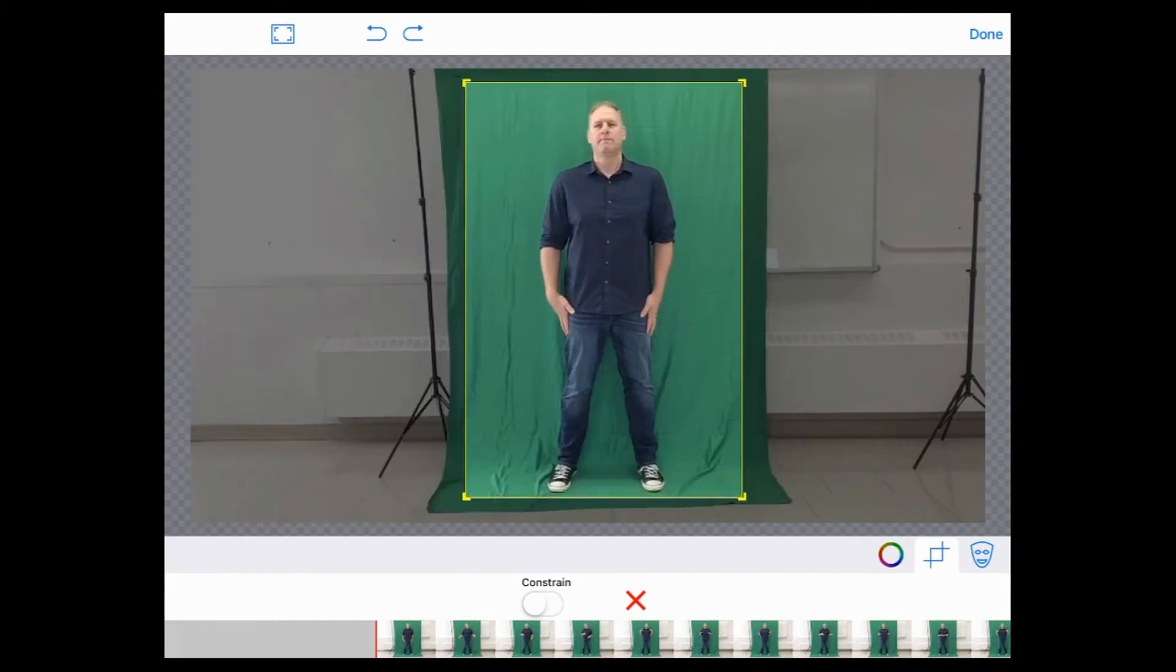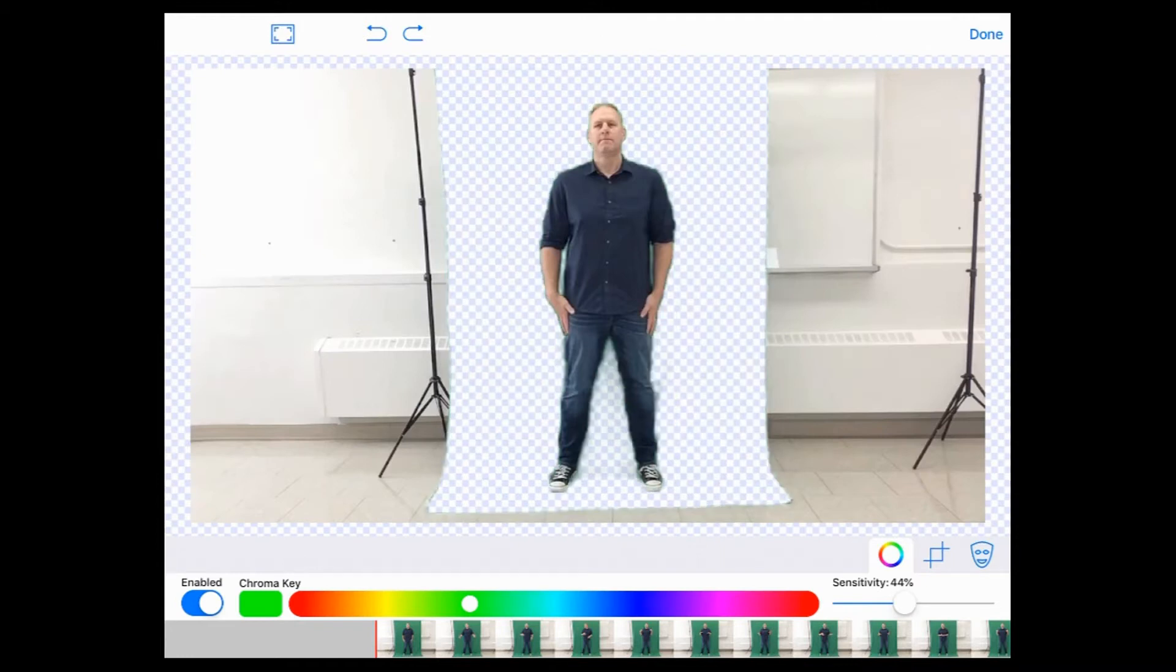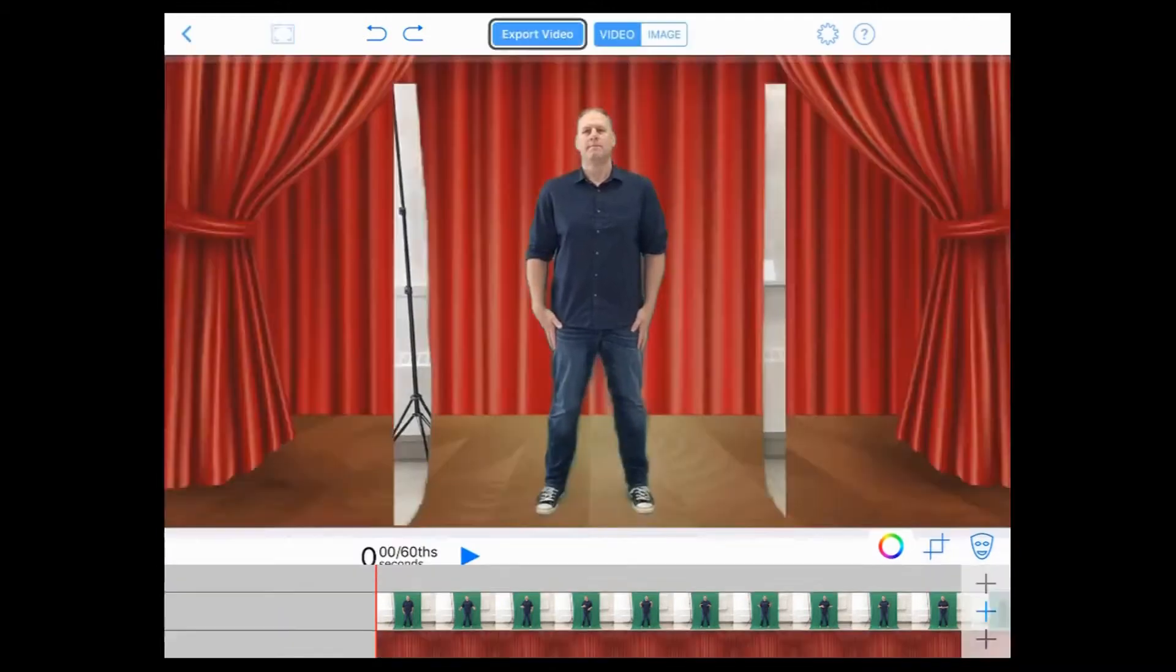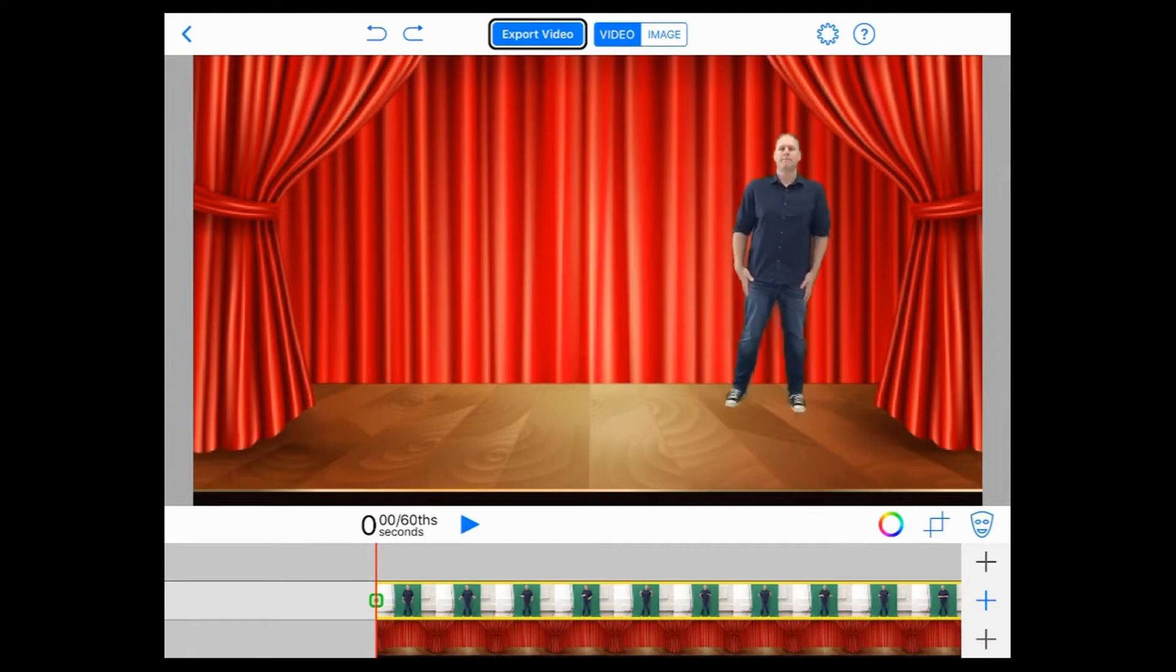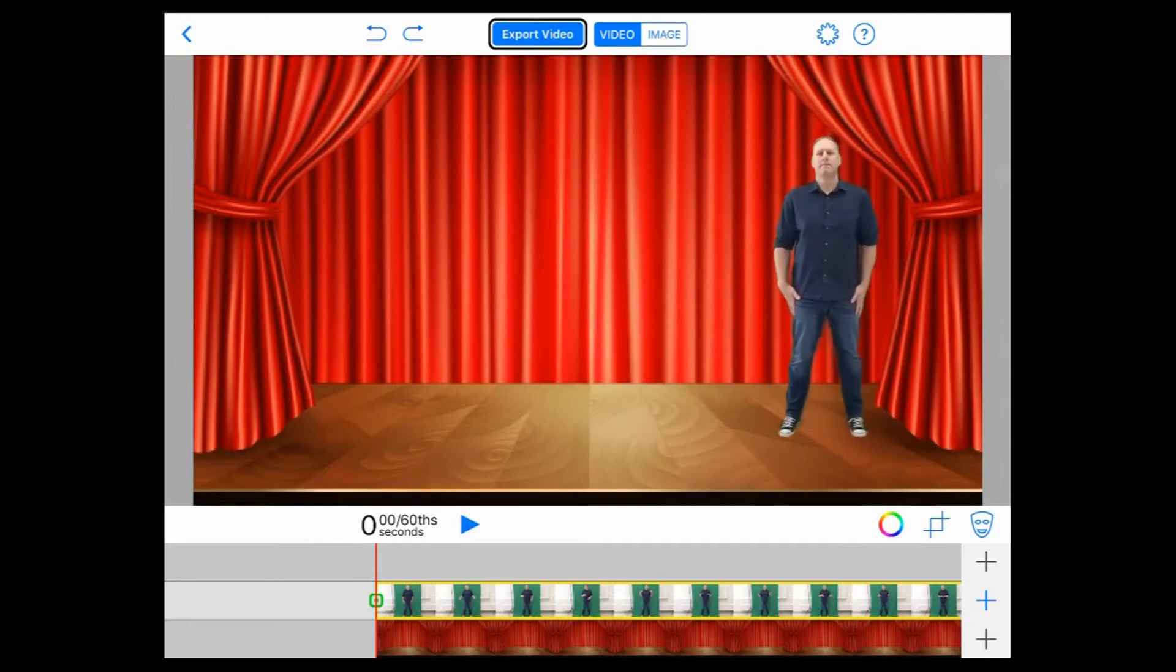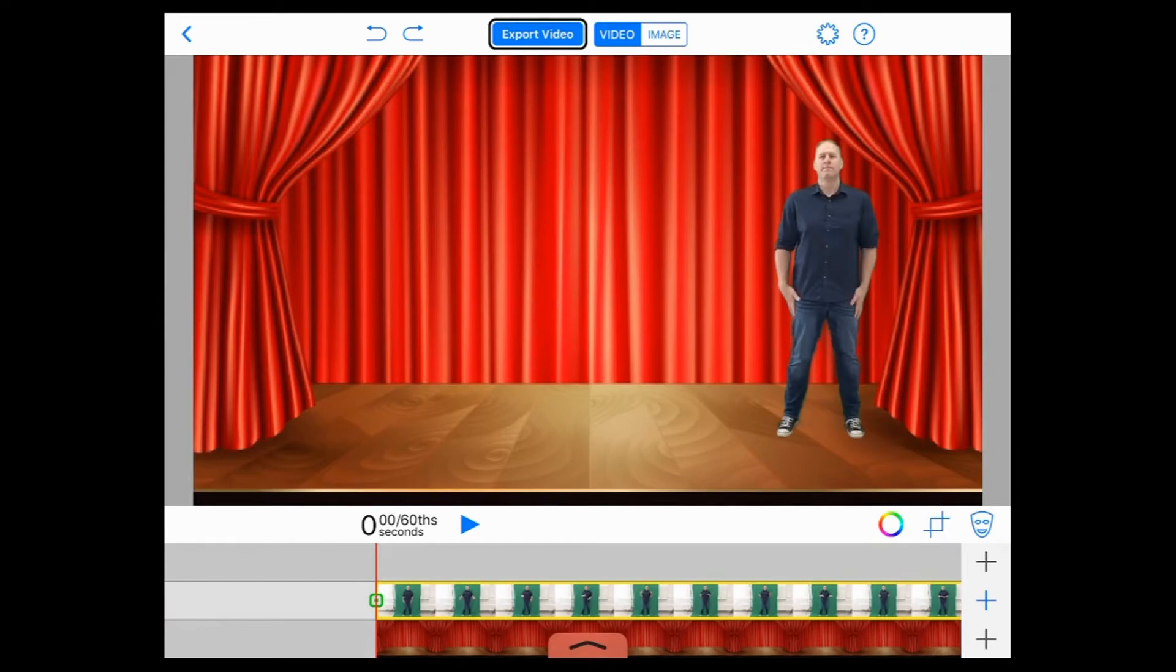And then we're also going to change the sensitivity on the chroma key a little bit just to get rid of that green shadow. So there you can see I can use my pinch and zoom and I can move things around. And if I go through, there's a video of me talking there.